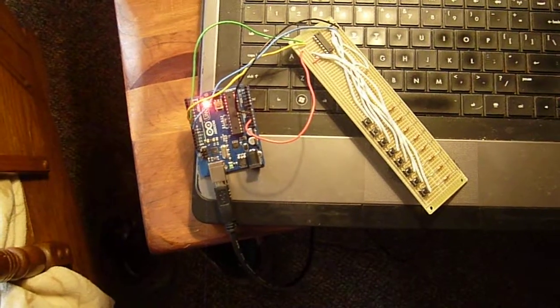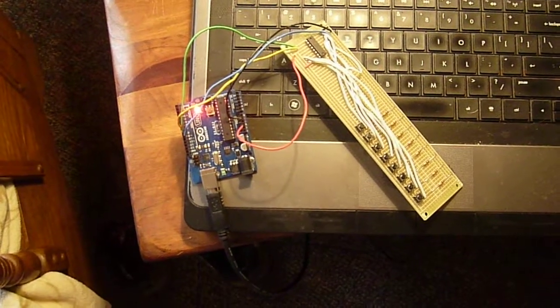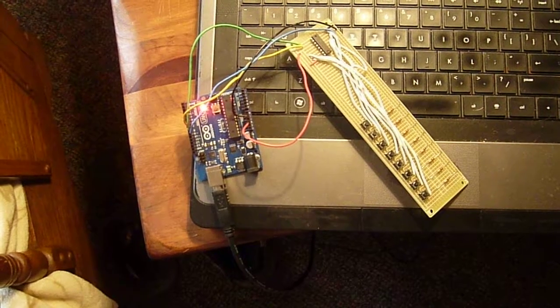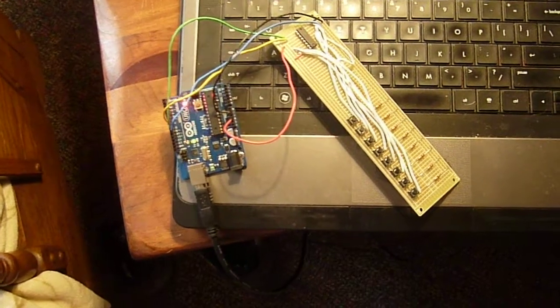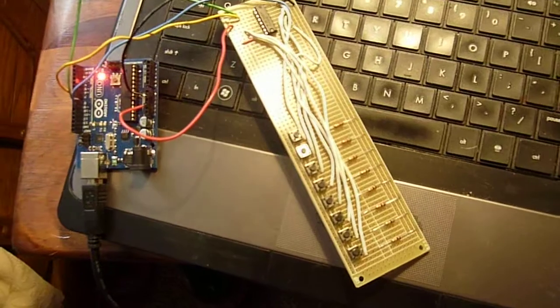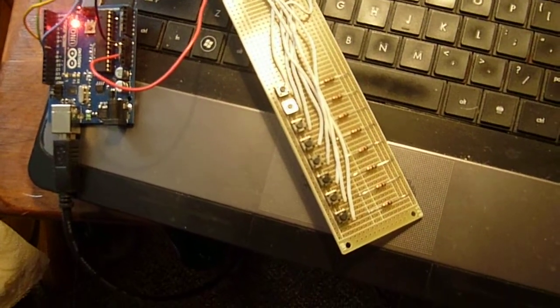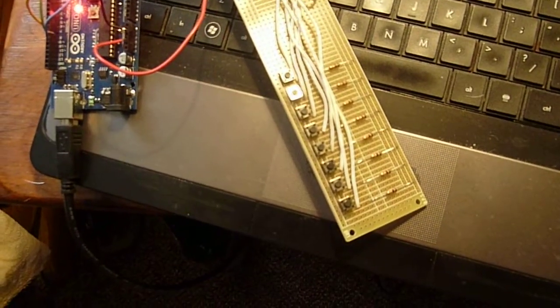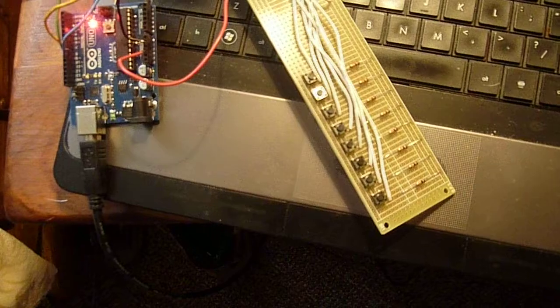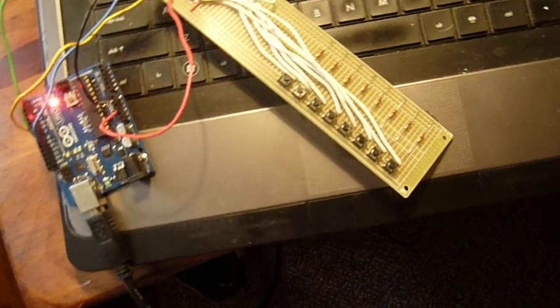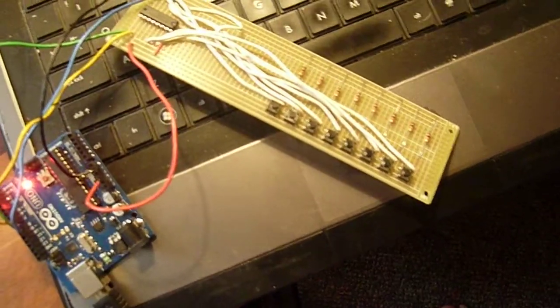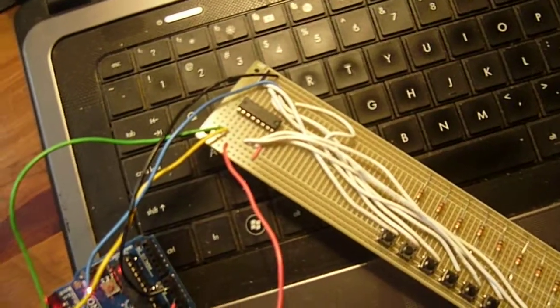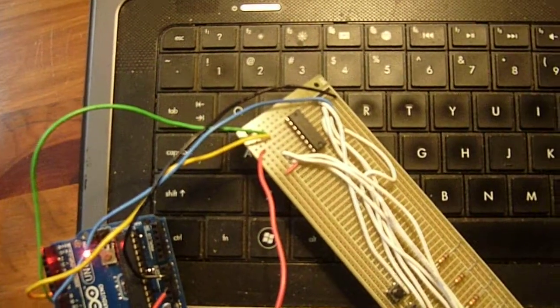This week we're talking about input shift registers. We've got a CD4021 and we have eight switches which are connected to pull-down resistors, and they are connected to the shift register using three data lines: the blue, the green, and the yellow.